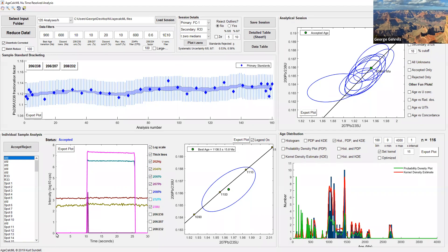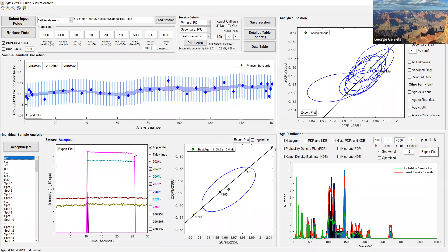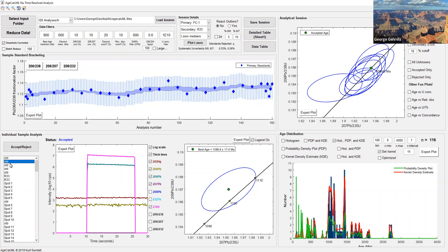We start here at time zero. We count for about 10 seconds with the laser off, and this is what we call backgrounds, the ion intensities coming into the collectors when there's no laser firing, no sample being ablated. We fire the laser right here, and you can see rapid, almost instantaneous increase of the uranium and lead signals. We fire the laser continuously, this is seven hertz per second repetition rate, for about 15 seconds. We turn off the laser and you see this rapid washout down back to background values. We let it wash out for a few seconds and then start the next analysis.